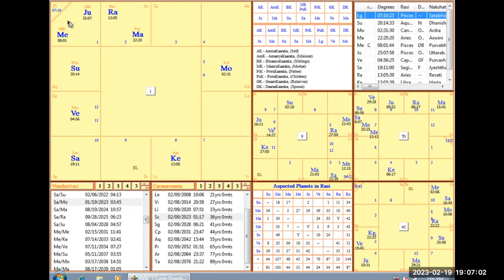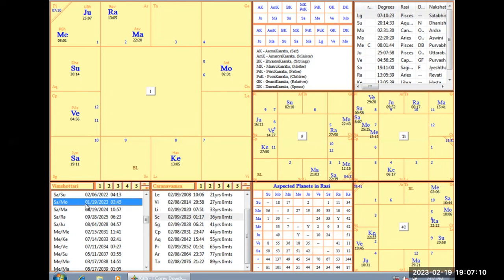I talked about how the Saturn-Moon dasha switched over right when I was on the plane here. You can see Saturn-Moon changed over January 19th as I was flying for two days.